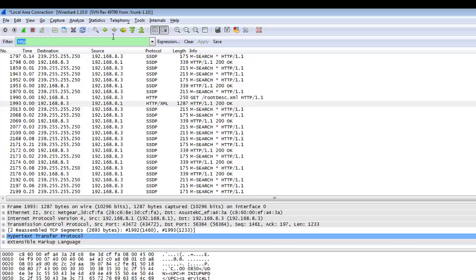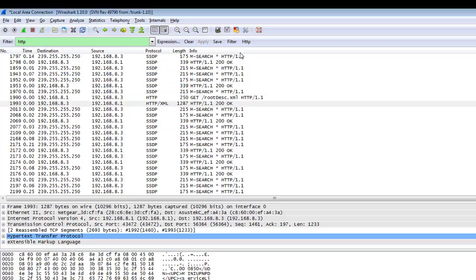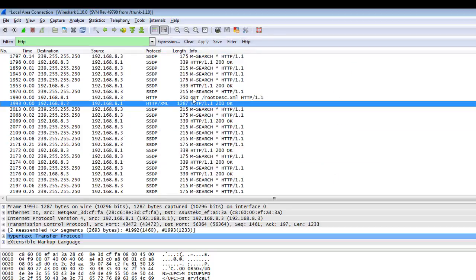You can save this filter by clicking and entering the name HTTP. When you clear this filter and click on HTTP, the HTTP filter automatically applies from here. You can search many types of filters: ICMP, ARP, and many more.